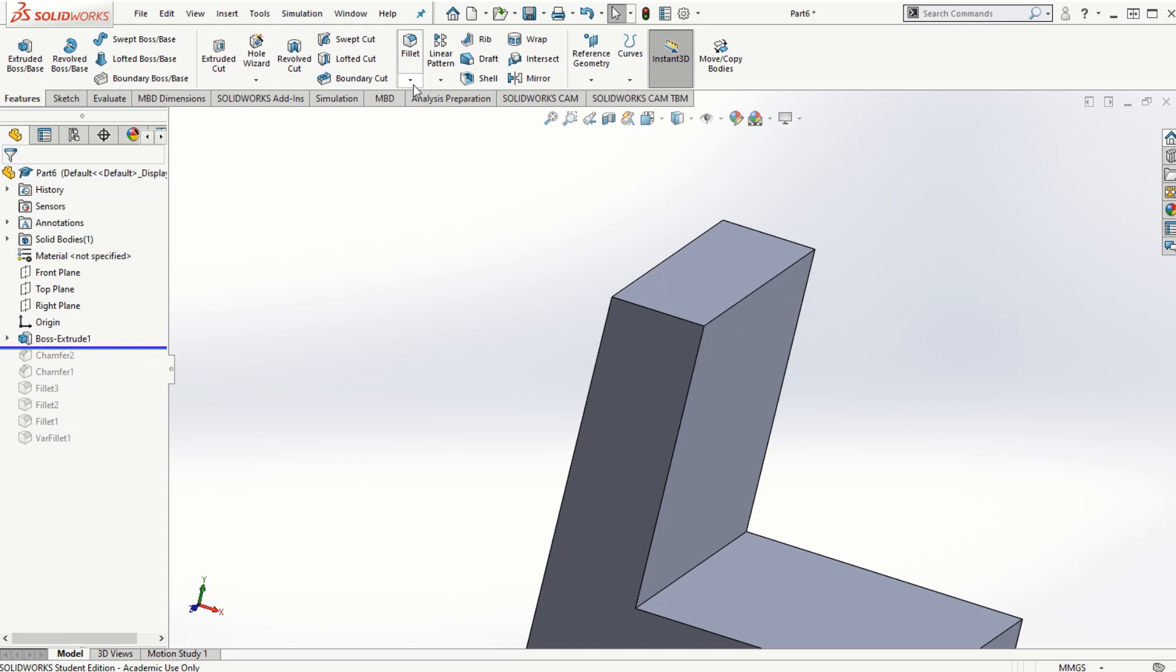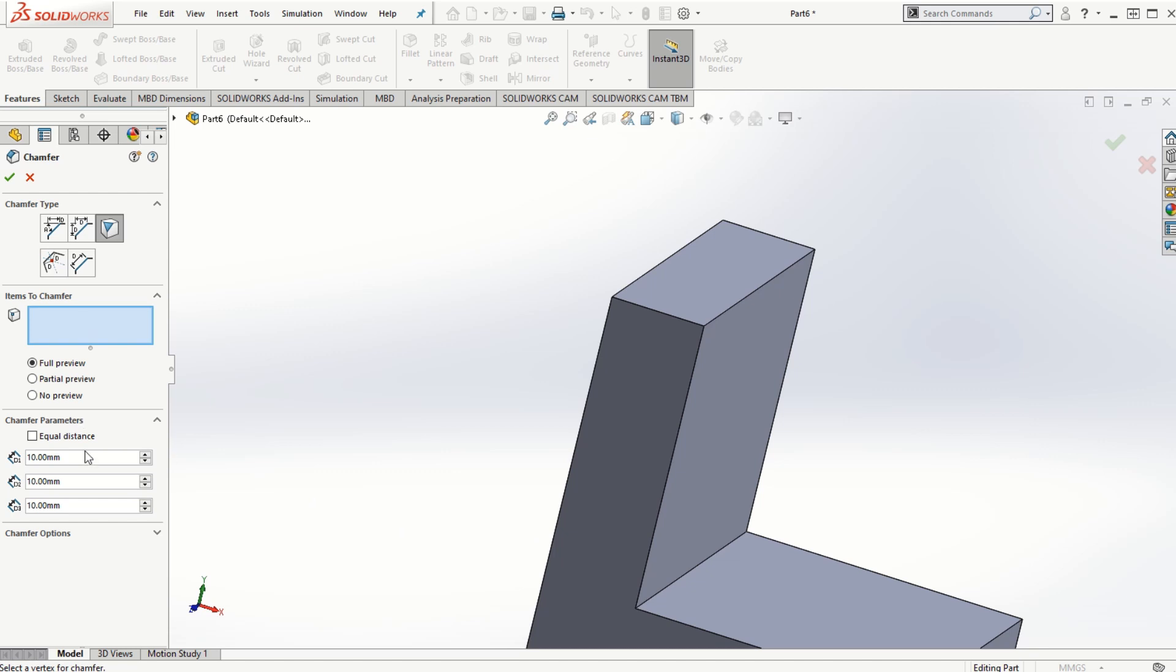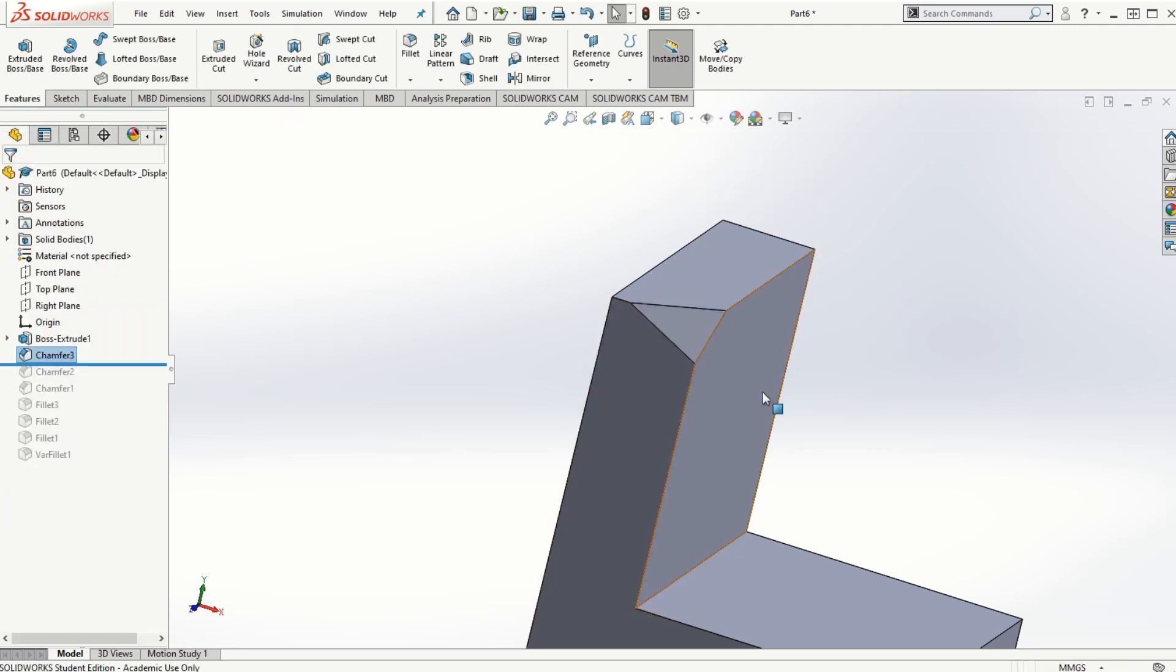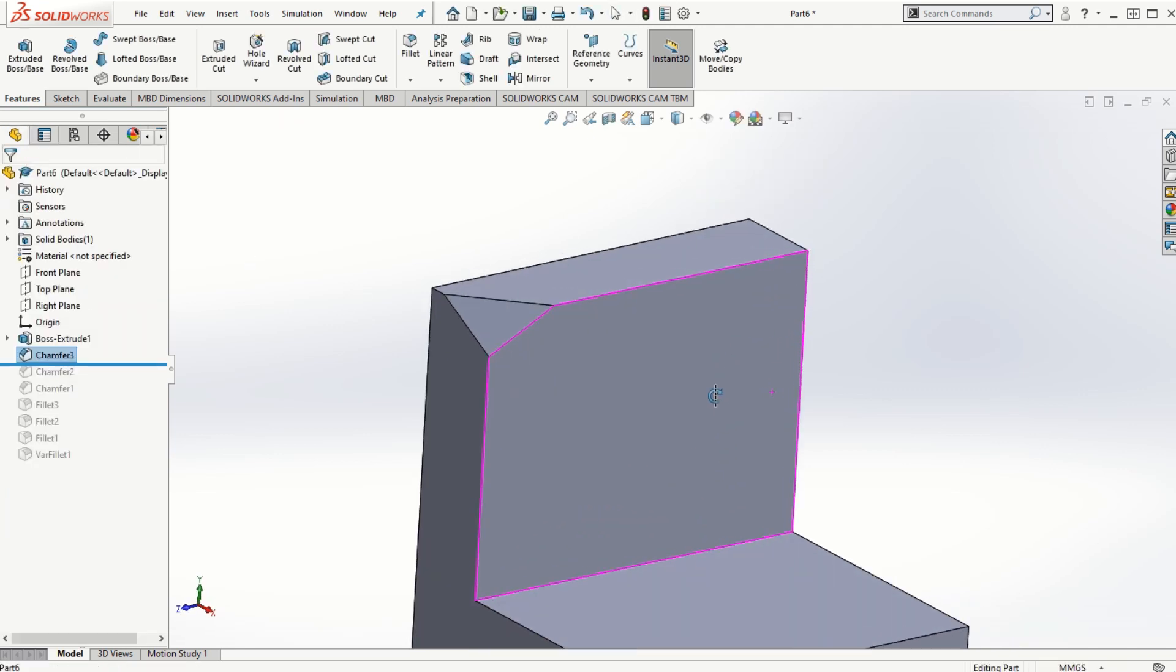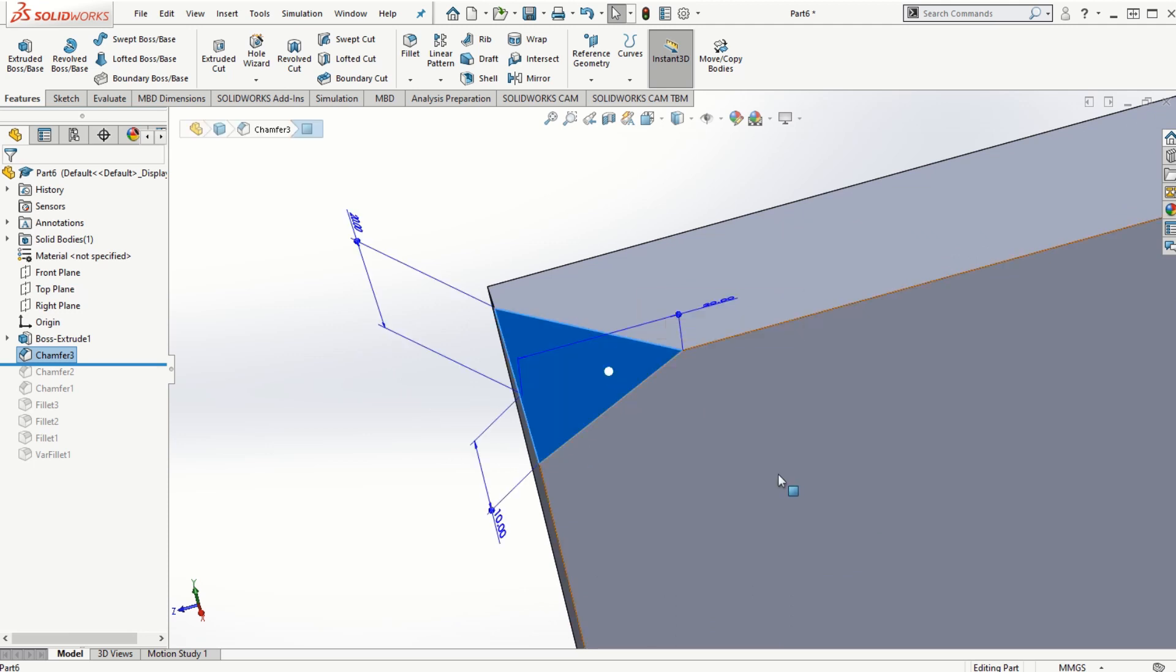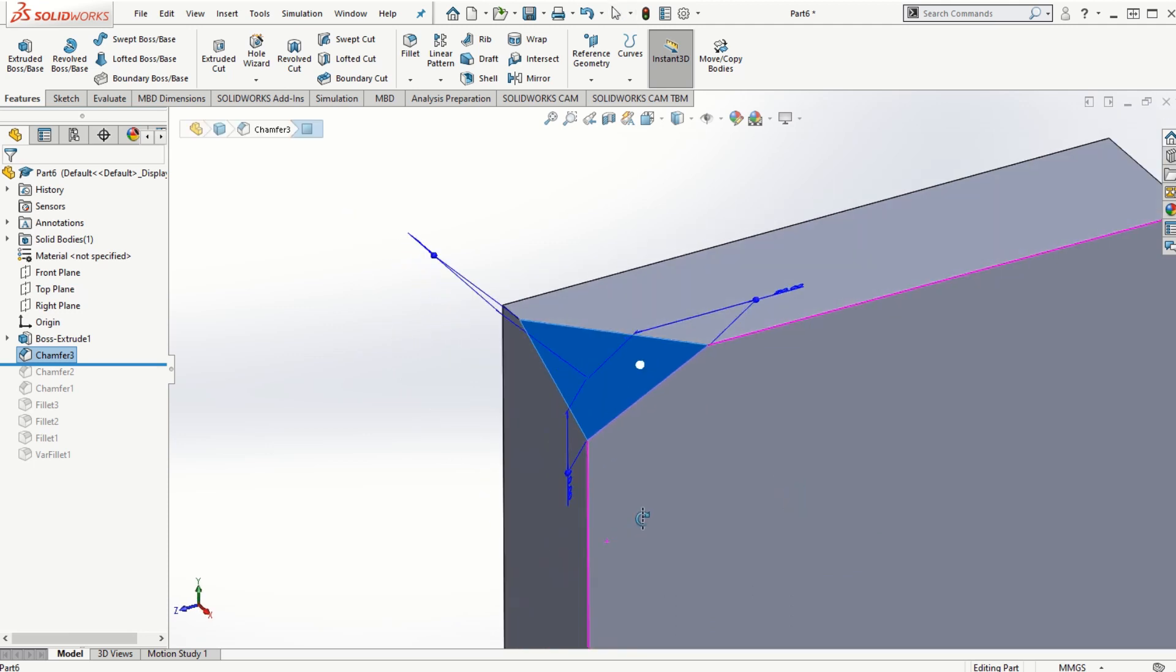Let's take a look at the other option of the chamfer, which is the vertex. In the vertex, depending on which vertex that we choose and the distances that we provide, we can create the chamfer accordingly. If I choose 10, 20 and 20 along the three orthographic directions with respect to that vertex along those three edges and click on the check mark, we can create the chamfer as per these specifications.